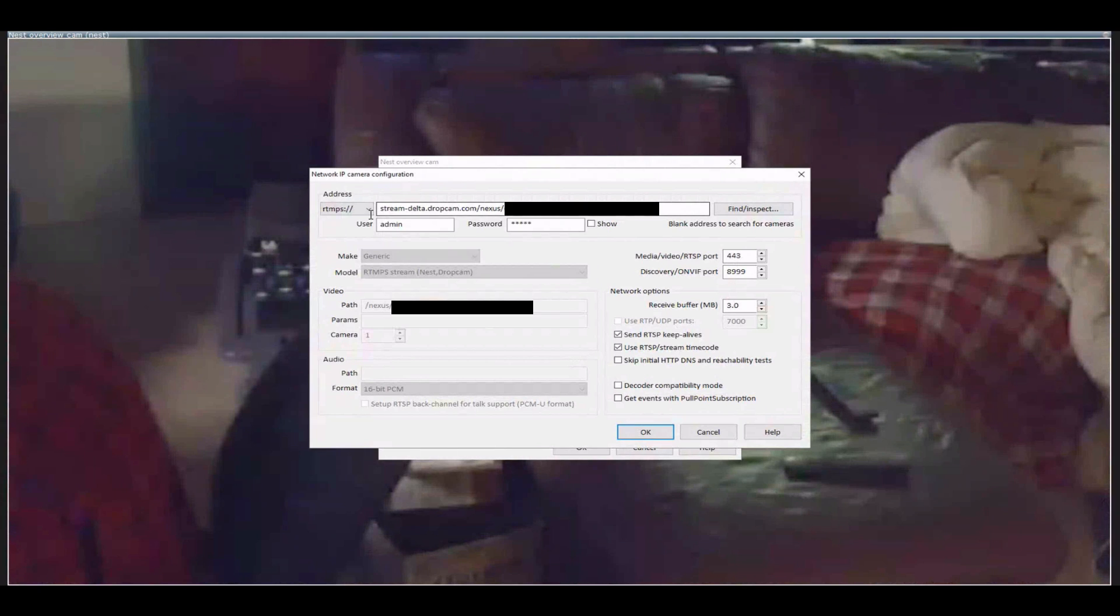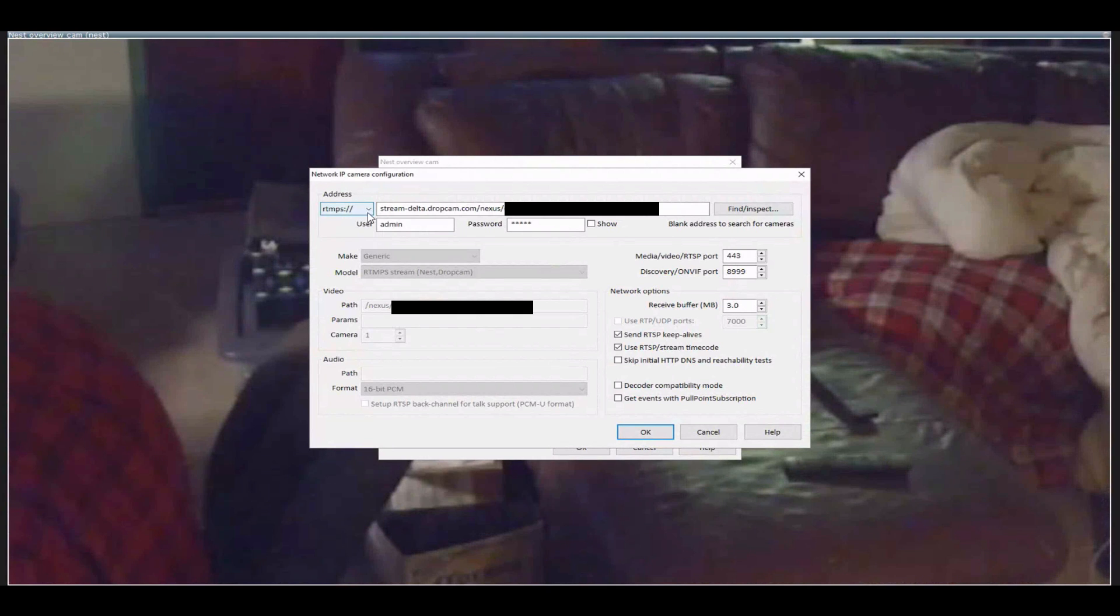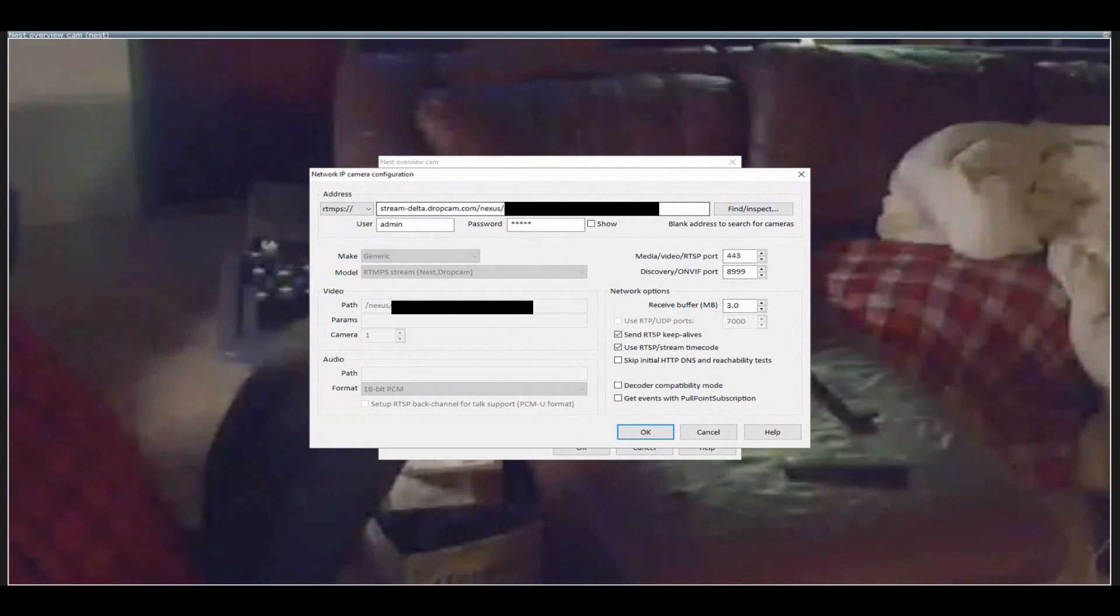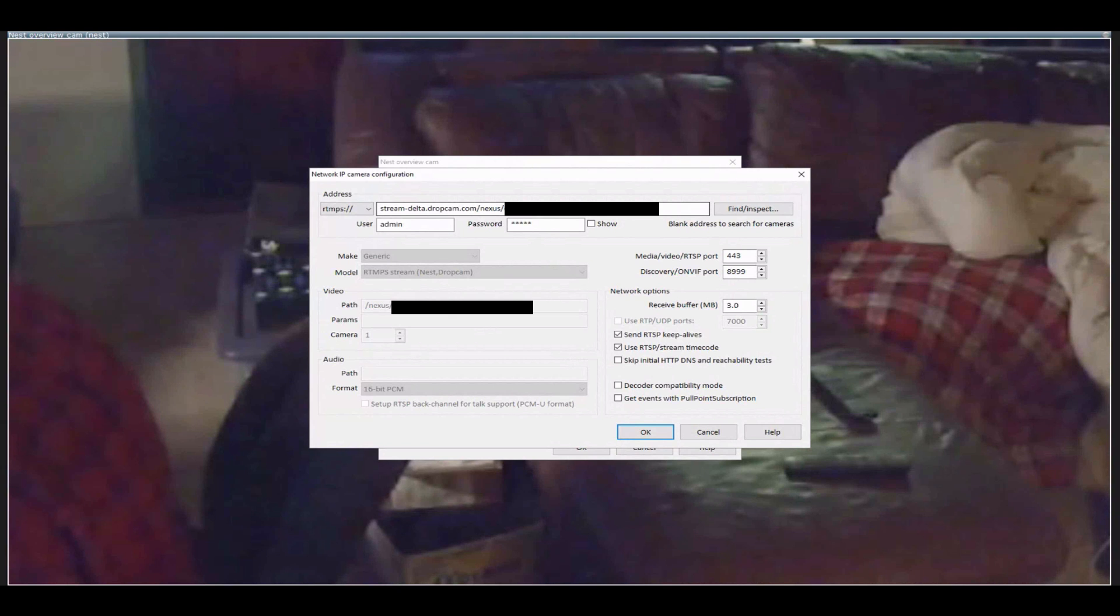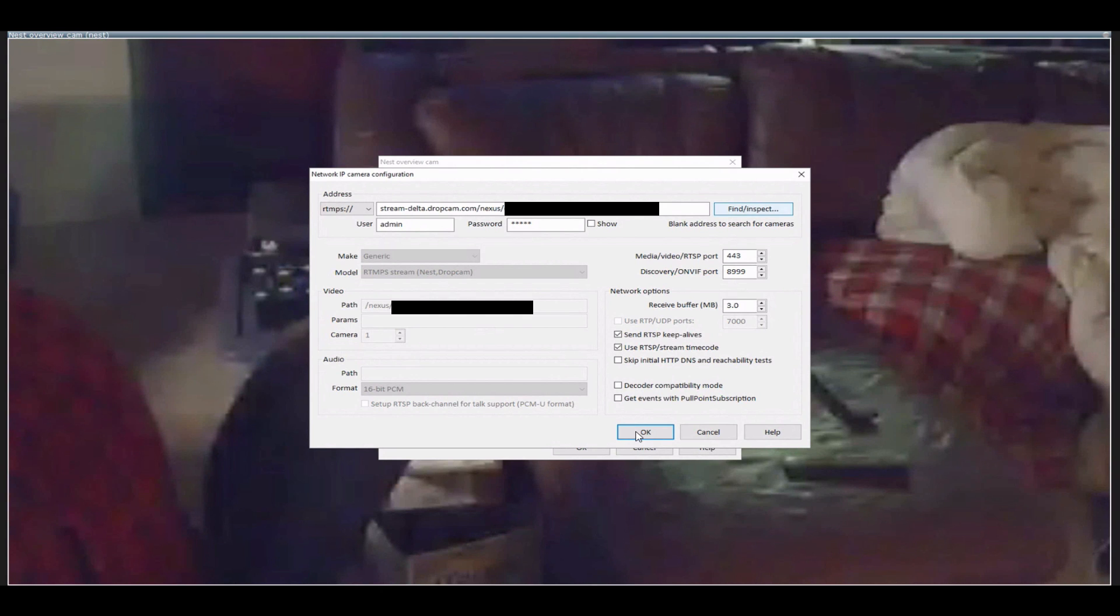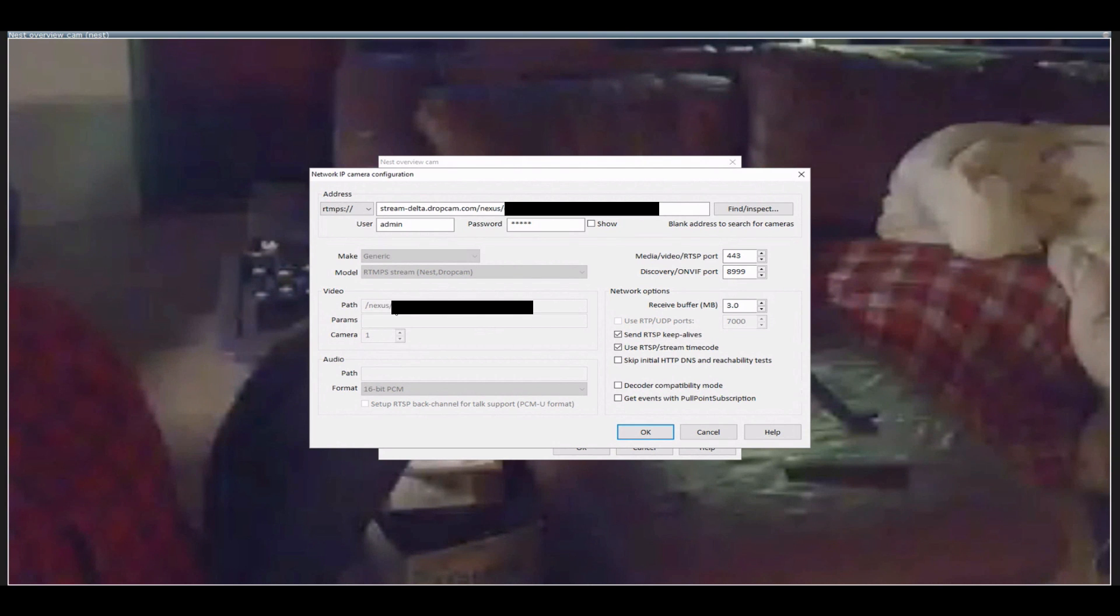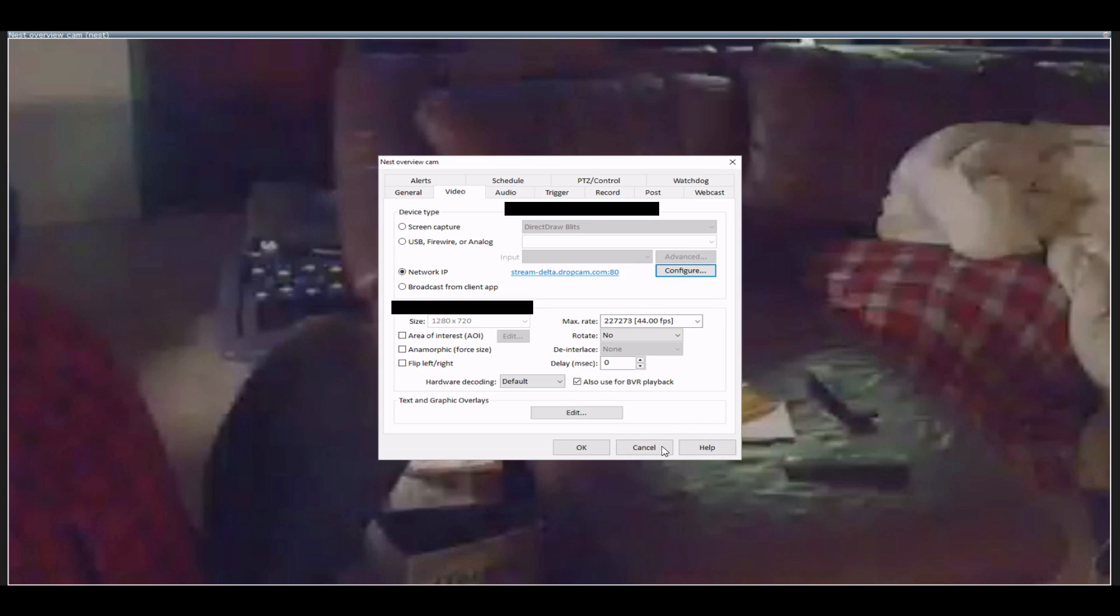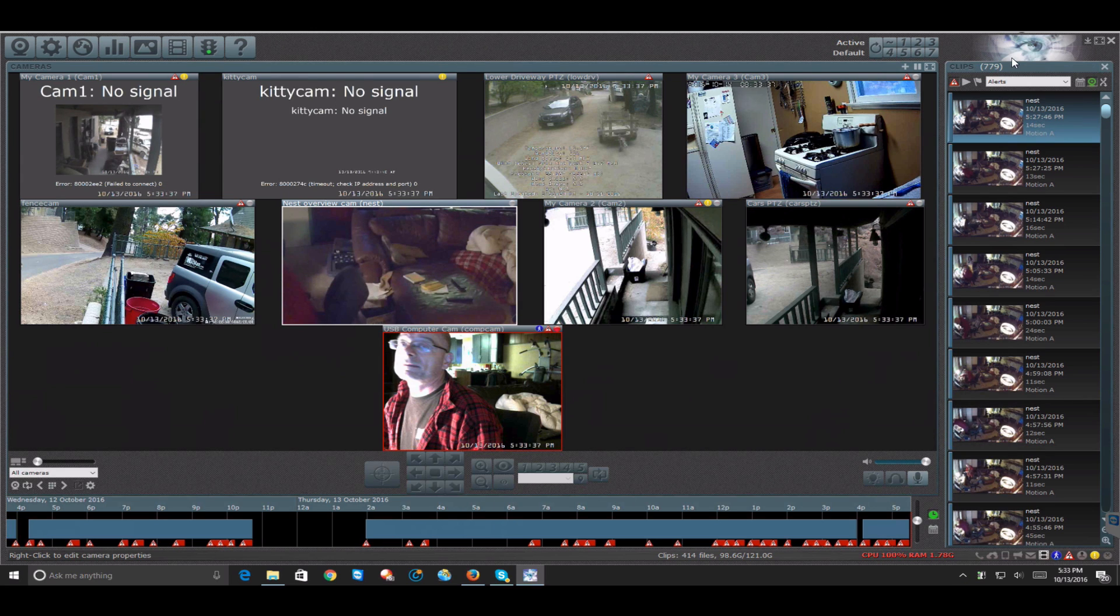You're going to type in, you're going to select rtmps colon backslash backslash, and then you're going to type in stream-delta.dropcam.com slash nexus slash. This is going to be the UUID number that you found in your web browser, and then you're going to do generic, and then model rtmps nest. You'll also see that once you do, I think it's once you hit OK, it'll throw down here nexus slash nexus slash and then the UUID, which should match up here. That should get you into having Nest cameras working in Blue Iris.